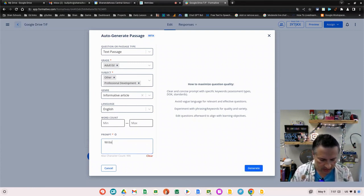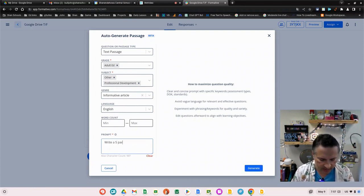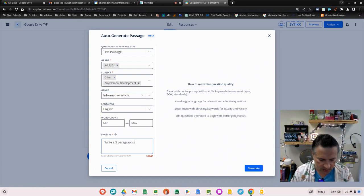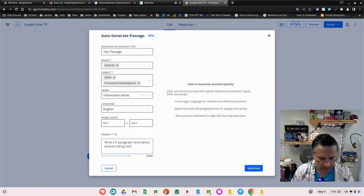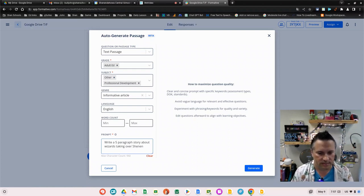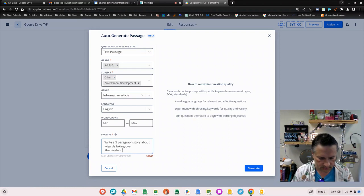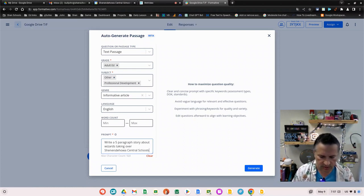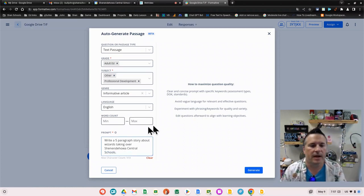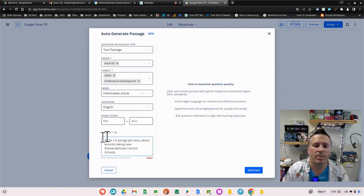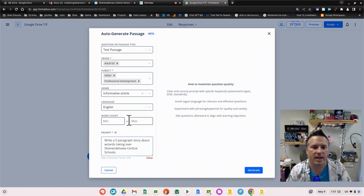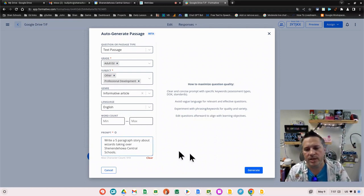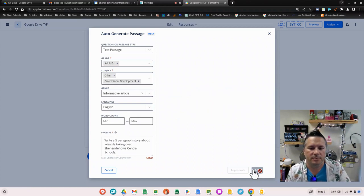Here's where it's important: you give it a prompt on what you want it to do. I'm going to tell it to write a five paragraph story about wizards taking over Shenandoah Central Schools. I've got a prompt that I wanted to create a paragraph for me that I'm then going to ask some reading comprehension questions about.